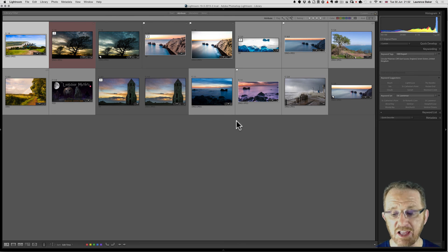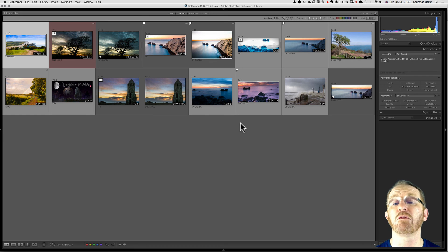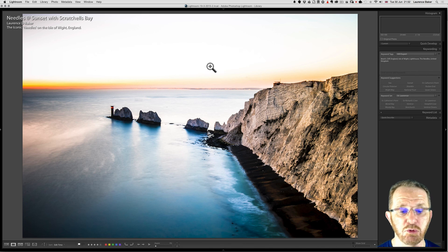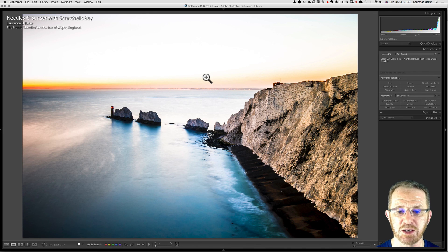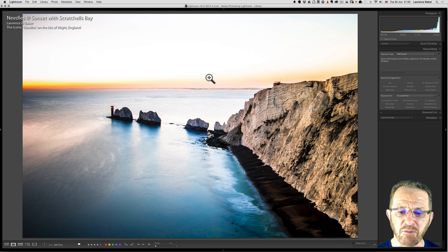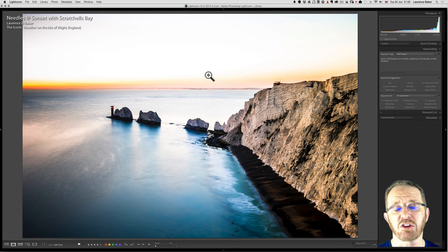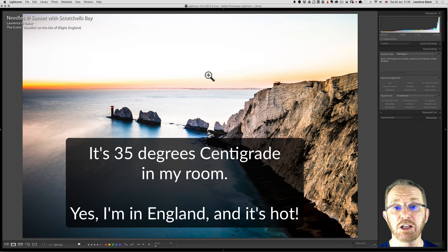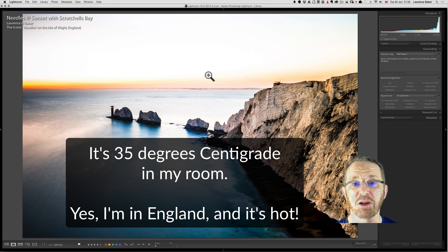I think I've covered everything, though I'm sure there's probably something I've forgotten. Keywording is absolutely essential — without keywords you will not find your images. Please, please, please keyword. Don't worry too much about your hierarchical structure at first — just keyword, and also use stars. Develop a way of keywording and stick with it. I hope you got something from it — thank you very much.